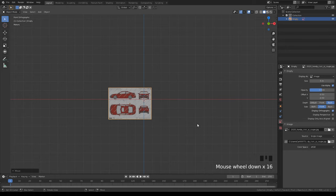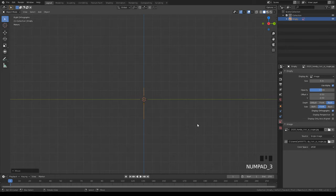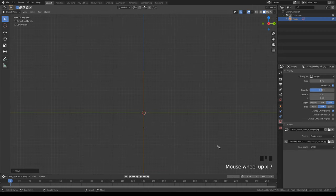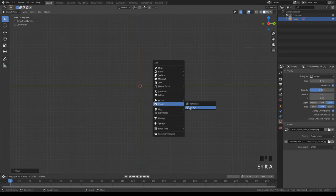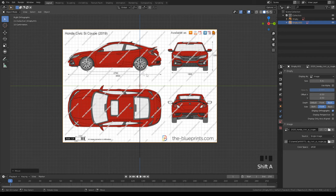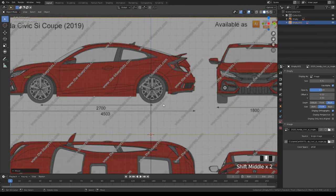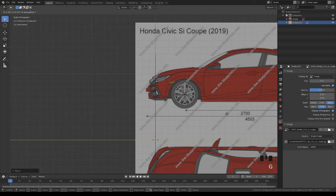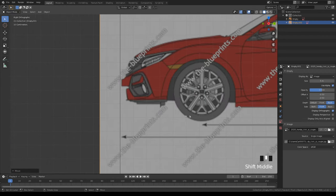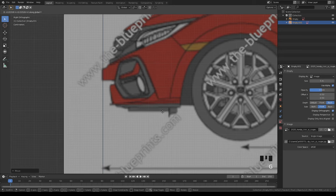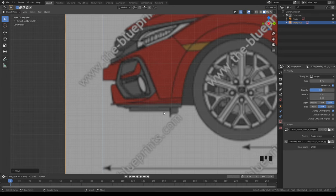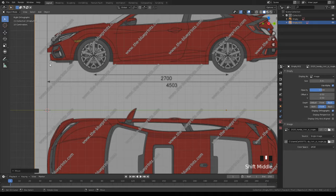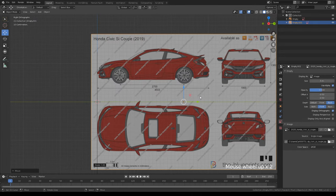Now let's move to the right side view — hit number 3 on your numpad to go to the right orthographic view. Then Shift+A, image background, use alpha 0.5. Now you want this blue line to align with the farthest most part on the front bumper. Use G and Y to move it left and right.